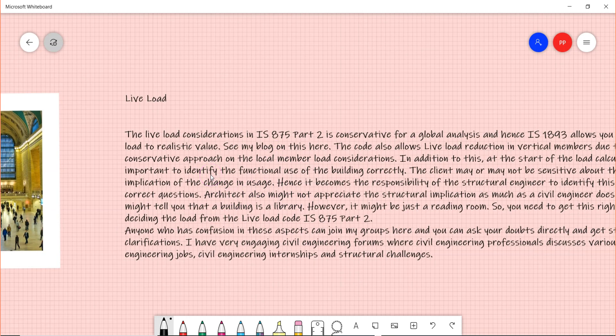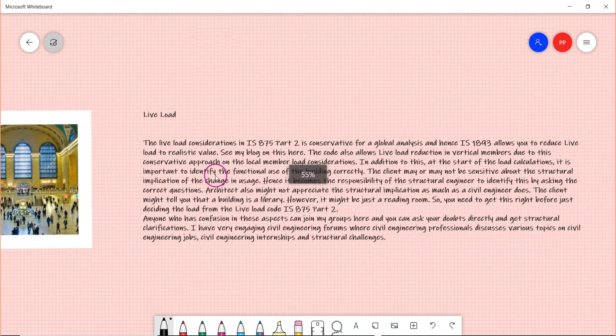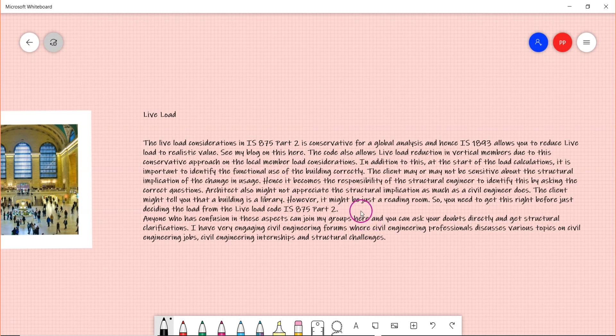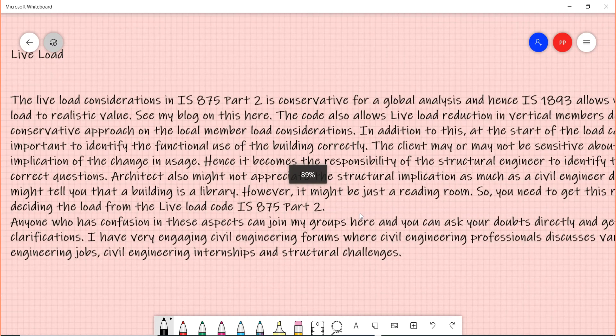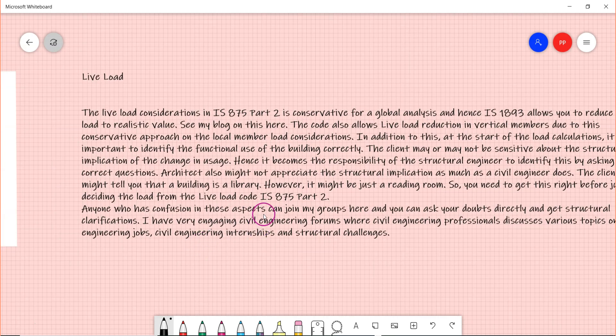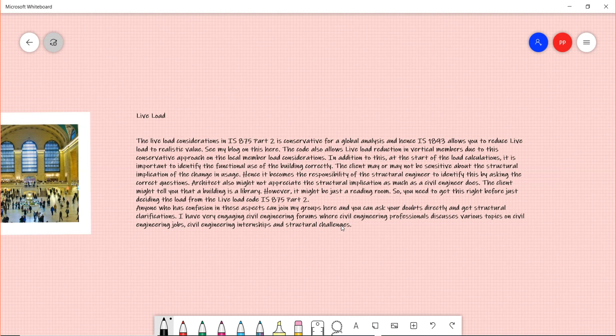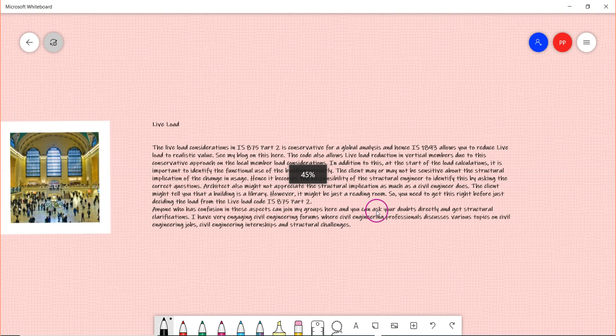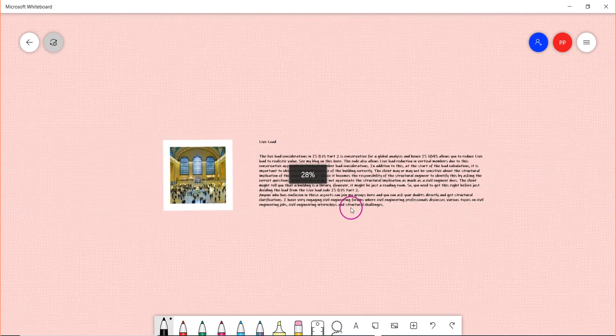It's very important to communicate with the architect and the client to understand the exact functional use of the building. I have had situations where the client or the architect came to me saying that the building is a library, and it ended out to be a reading room which had very less consideration for load required. If anyone has a confusion to understand all these what I'm explaining in the video, you are free to come to the blog and then click the join link and join into my email list and my groups and then discuss about all this there.